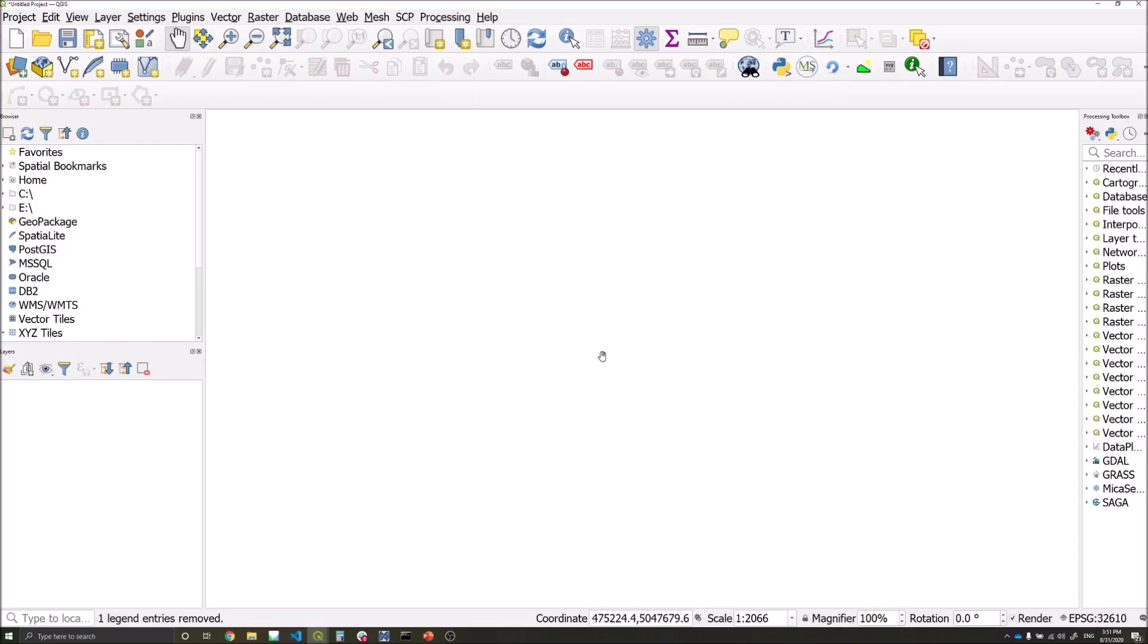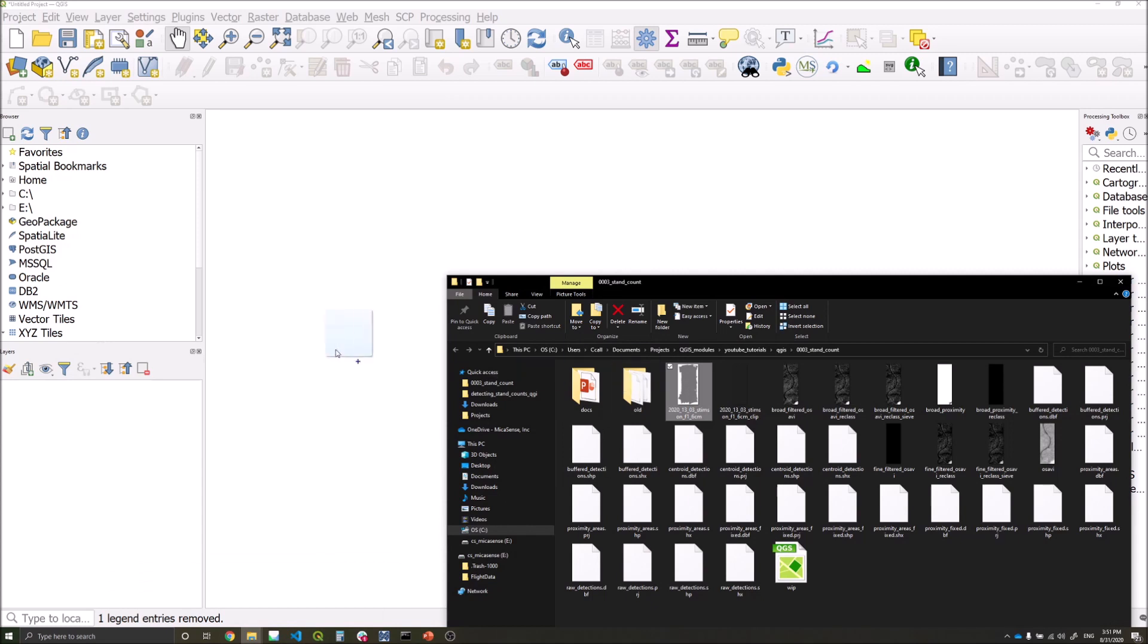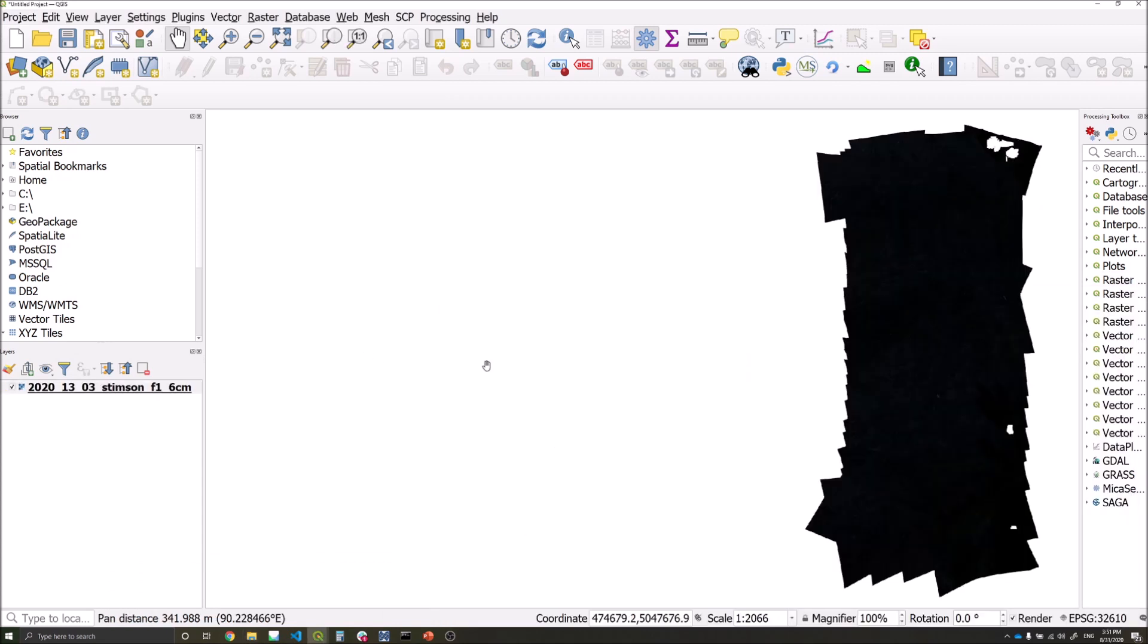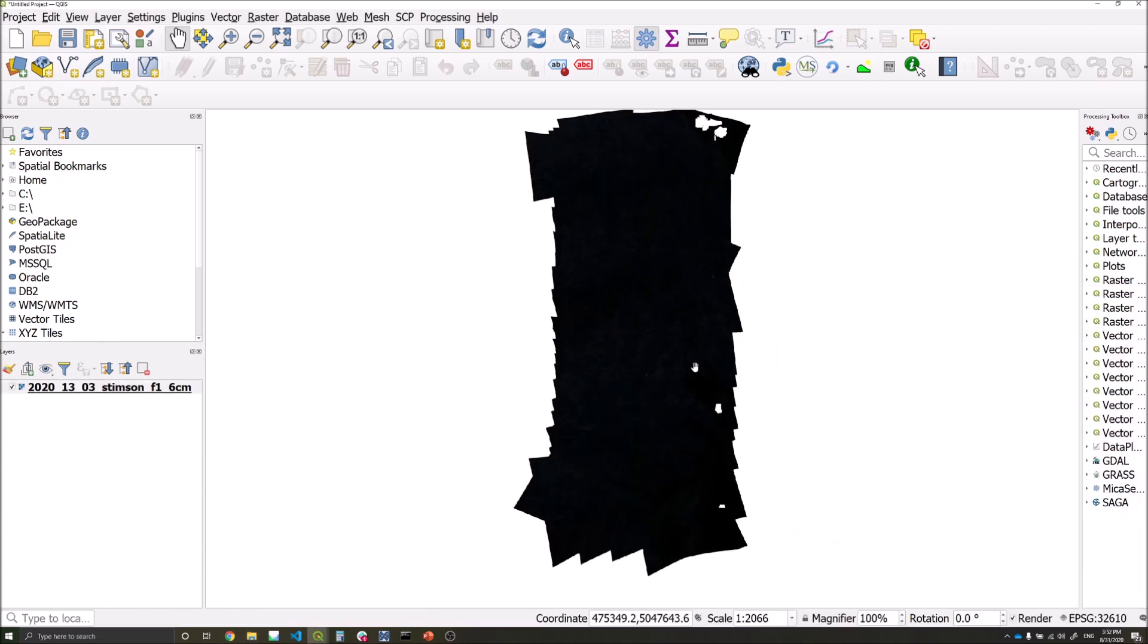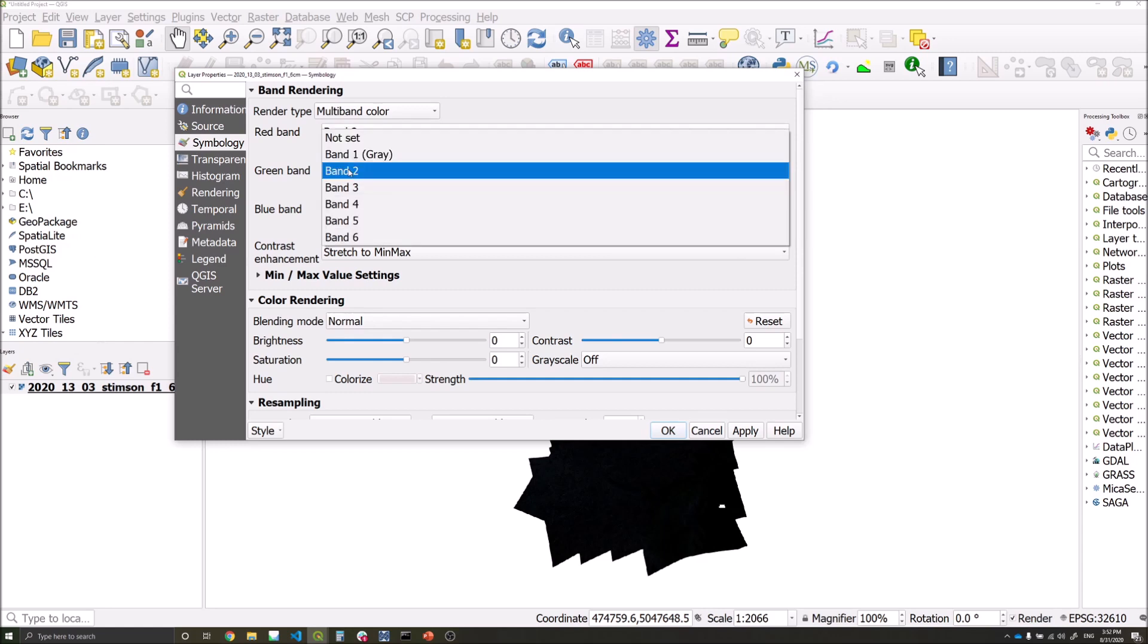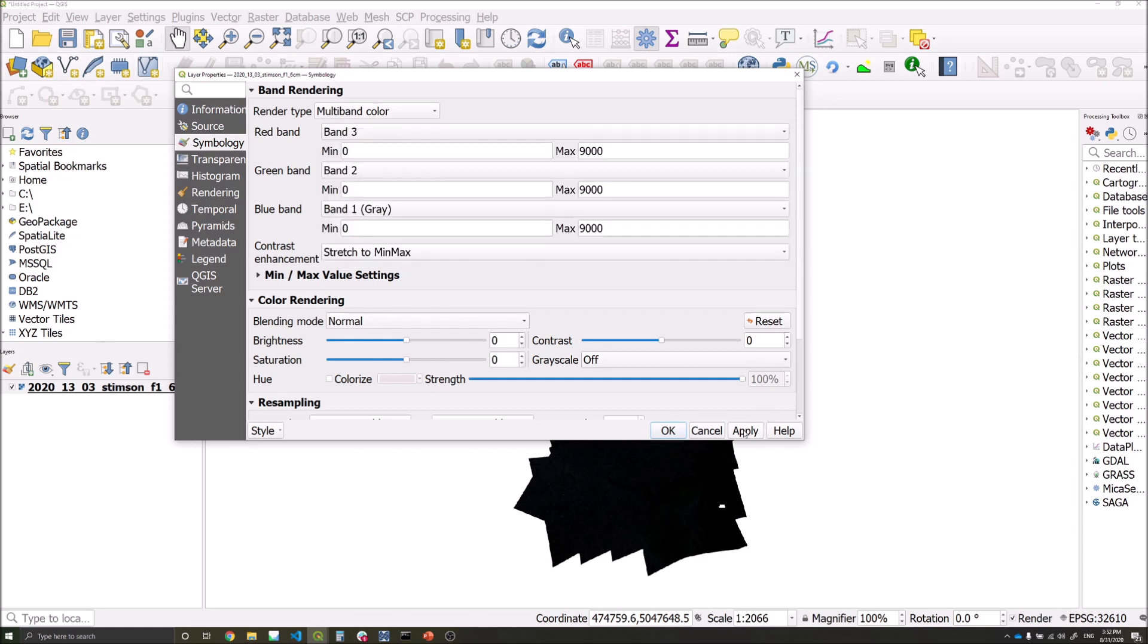Once you have downloaded the data from the link in the description below, add the raster to a new QGIS document. We'll then adjust the symbology settings for a better visualization. So we will adjust the min and max values of each of our bands and apply red, green, and blue bands correctly.